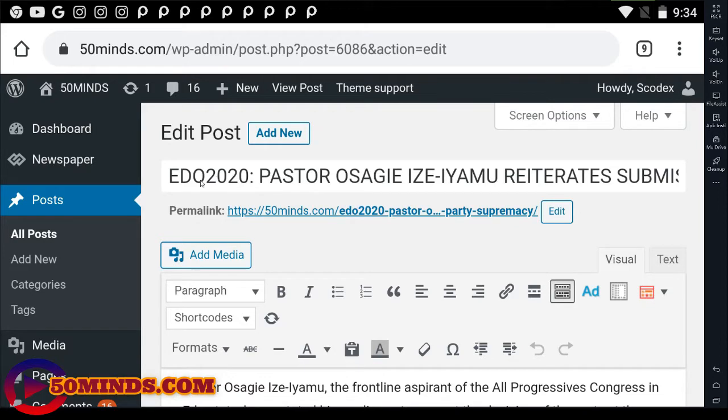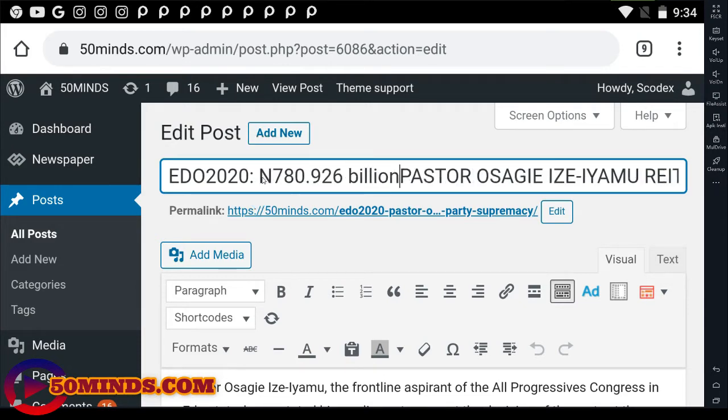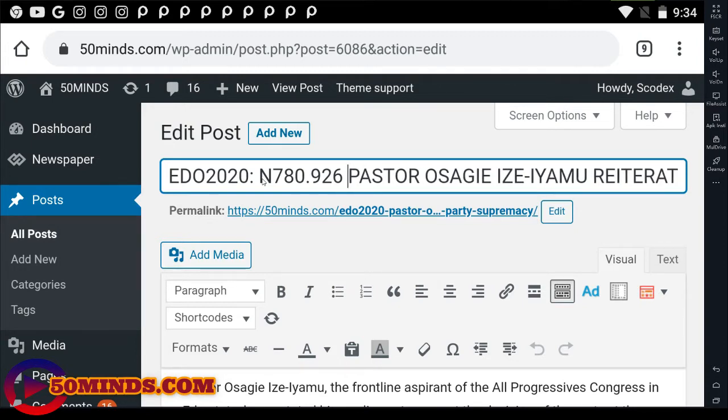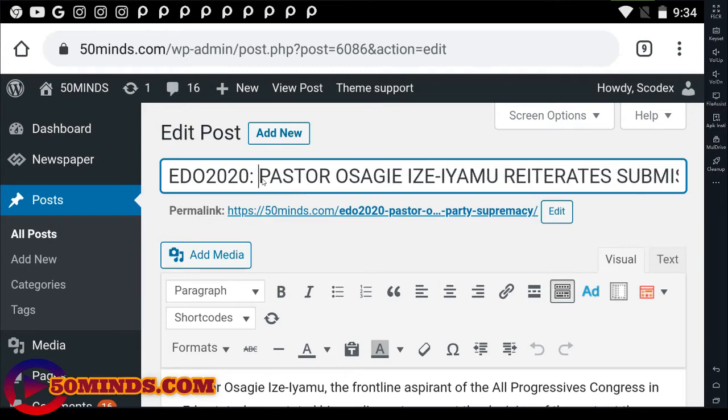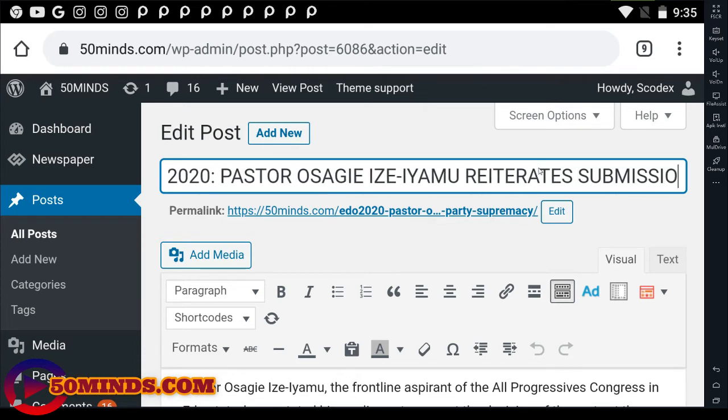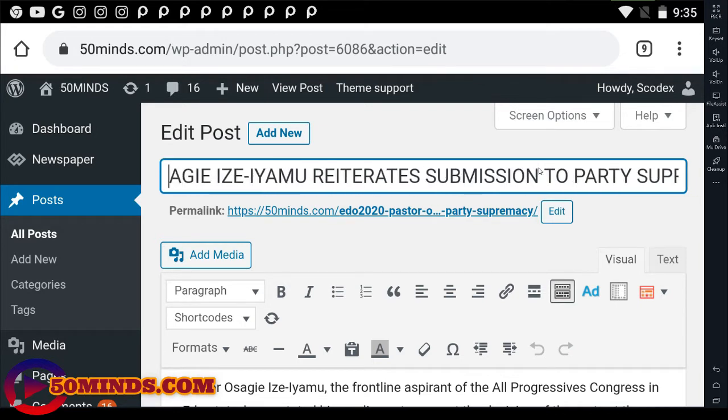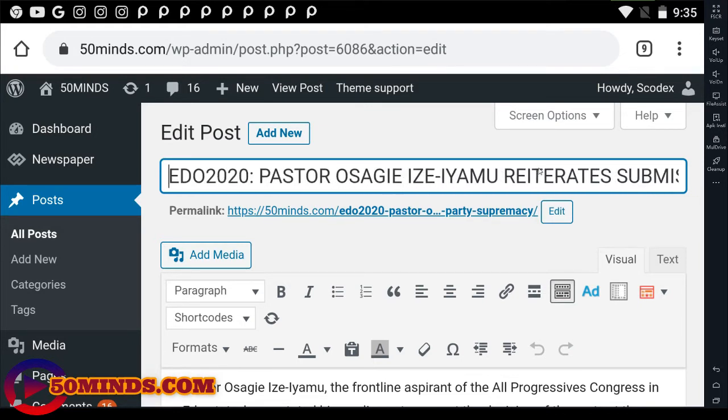So let's set the focus keyword. We'll start with the pastor. Let's copy that. Sorry, let me clear this up. So I'm copying Pastor Osagie Ize-Iyamu. So that's what I need now. Let me copy the focus keyword.